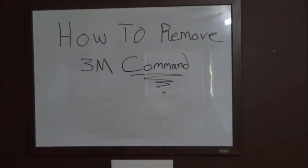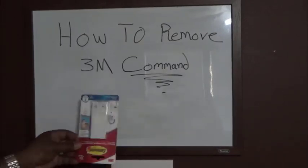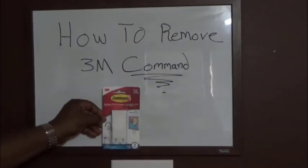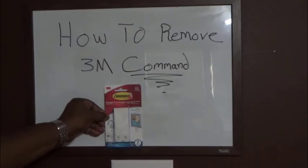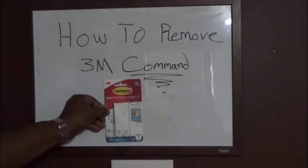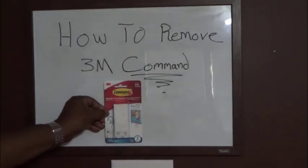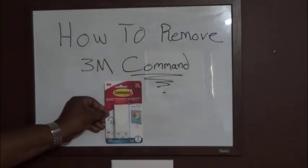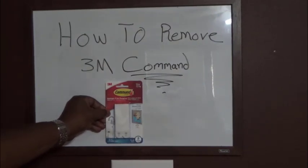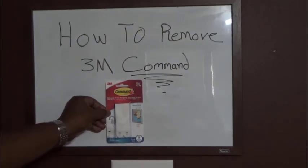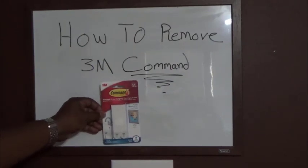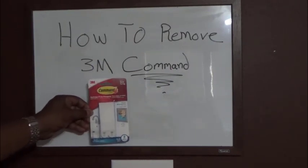Okay, I'm gonna do a video on how to remove these 3M command strips. You probably saw the video I did before on how to install these, and a lot of people were asking me if you take them out, do they peel off the paint? So we're gonna give it a try and I'll let you know.